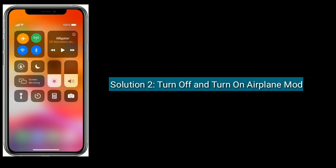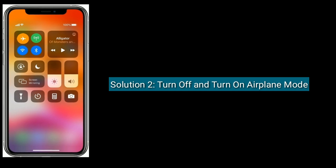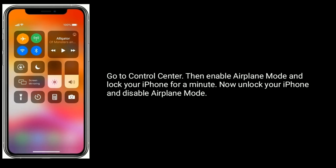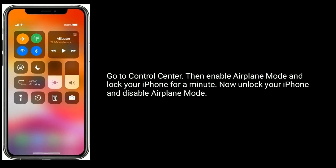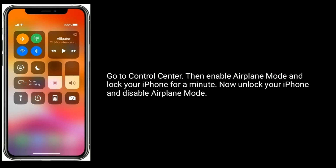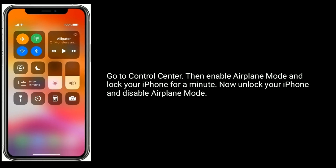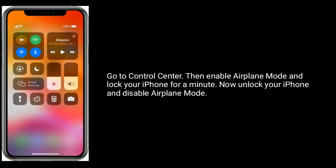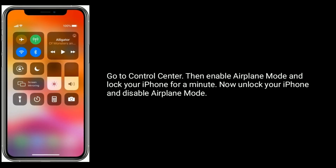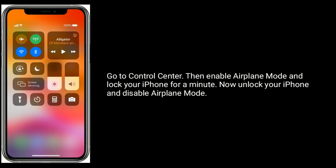Solution 2 is turn off and turn on airplane mode. Go to control center, then enable airplane mode and wait for a minute. Now unlock your iPhone and disable airplane mode.